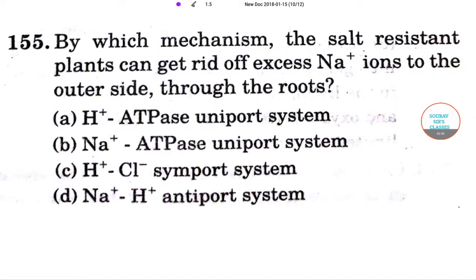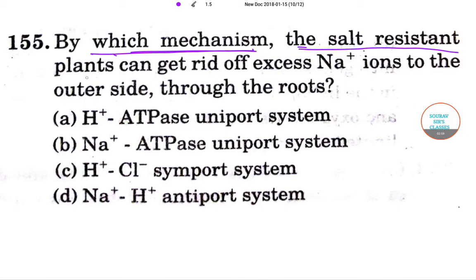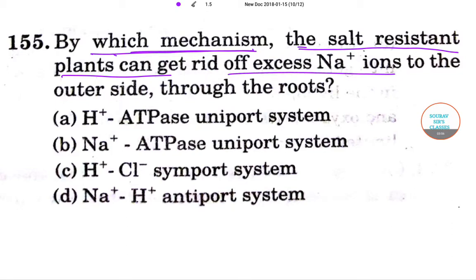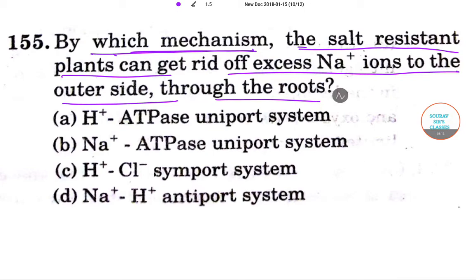Now the next question asks about the mechanism responsible for salt-resistant plants — specifically how they get rid of excess sodium ions to the outer side through the roots.